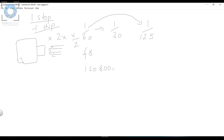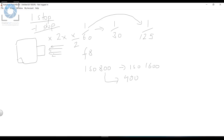The same thing applies with ISO. If you go from ISO 800 all the way to ISO 1600, you're increasing the exposure by one stop because you're doubling the amount of light — 1600 is double 800. And if you go from 800 to 400, you're decreasing exposure by one stop of light, because 400 is half of 800.